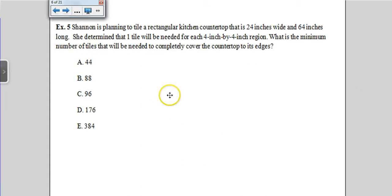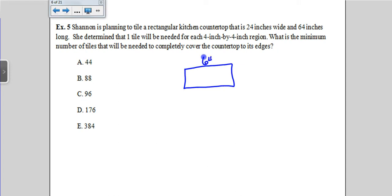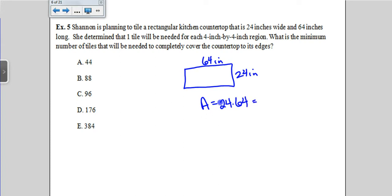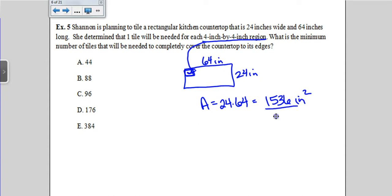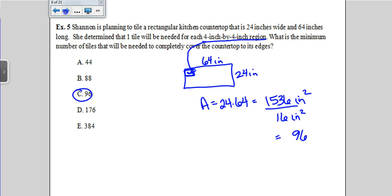Shannon is going to tile a rectangular countertop that is 24 inches wide and 64 inches long. If she's covering it in tiles, we need to find the area. The area is 24 times 64, which is 1,536 square inches. Here's the key: one tile covers a 4 by 4 inch region, which has an area of 16 square inches. So I divide the total area by 16, which represents each individual tile. That gives us 96 — the minimum number of tiles Shannon will need.